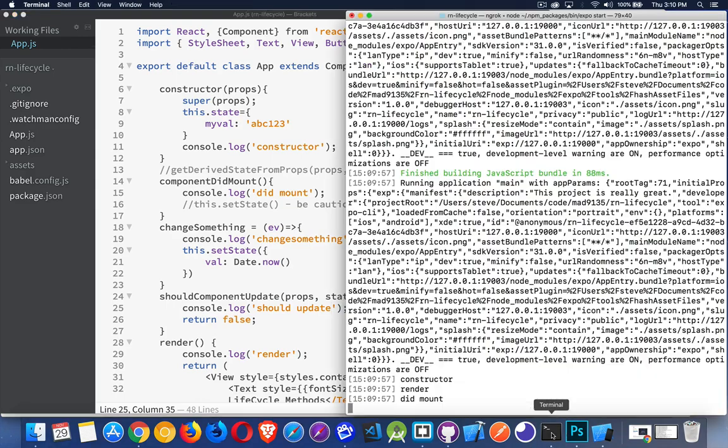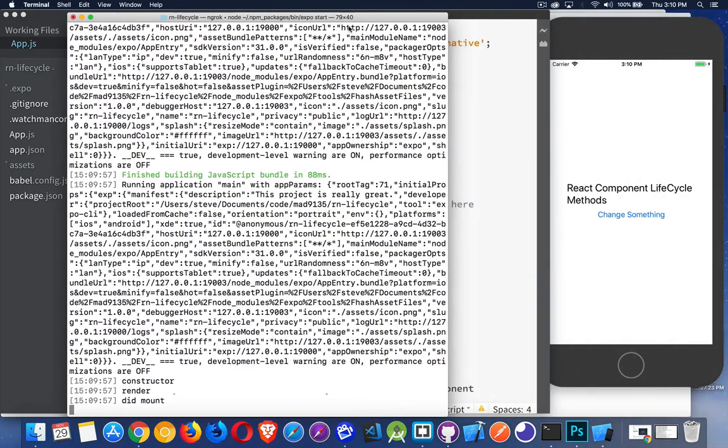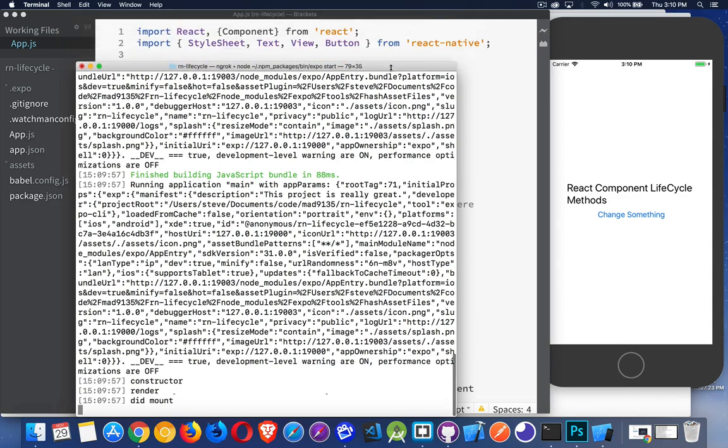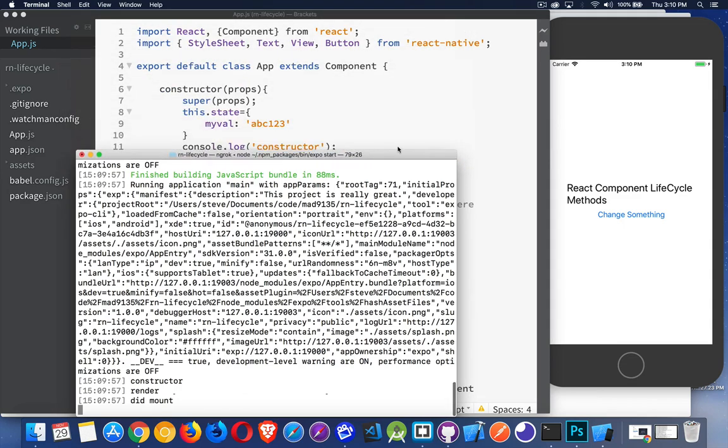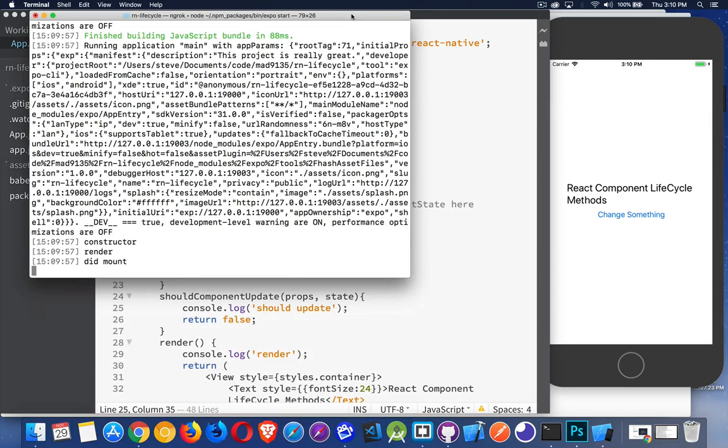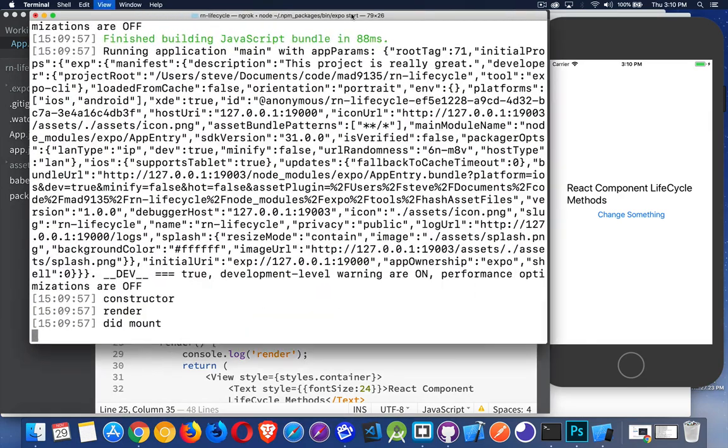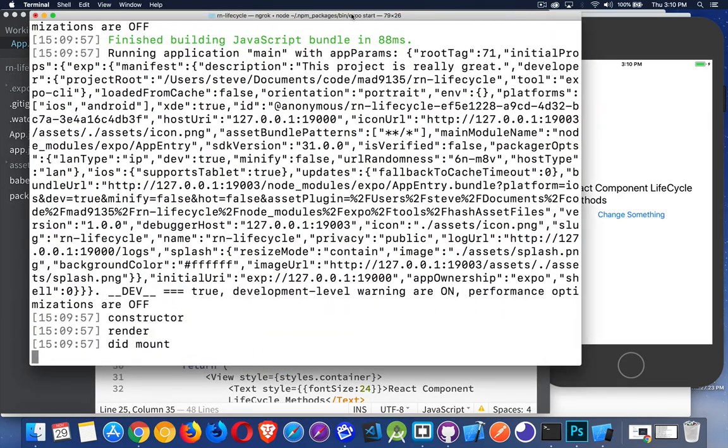I'll bring up my terminal. Let's shrink this screen down, and then I will bump up the font size to make it easier for you to see what's going on. So constructor, render, and didMount. Those three happened.